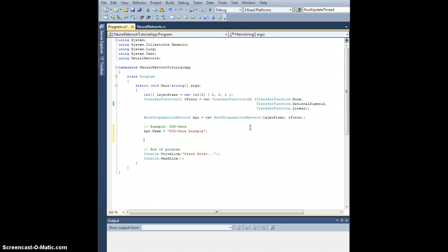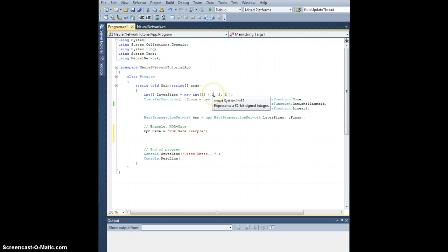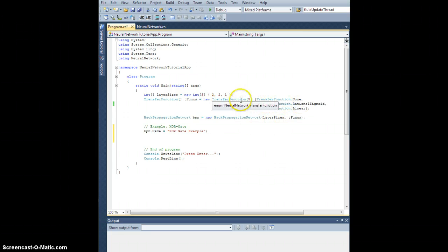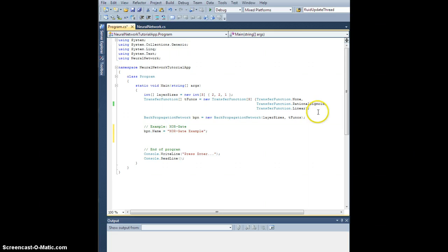So first thing to notice is I set this up as a 2-2-1 network. This should be completely sufficient. Two inputs because I need two inputs, two nodes in the hidden layer, of which I only have one, and a single output. The transfer functions, I can use none because I have to. Let's go ahead and use sigmoid for the hidden and linear for the output.